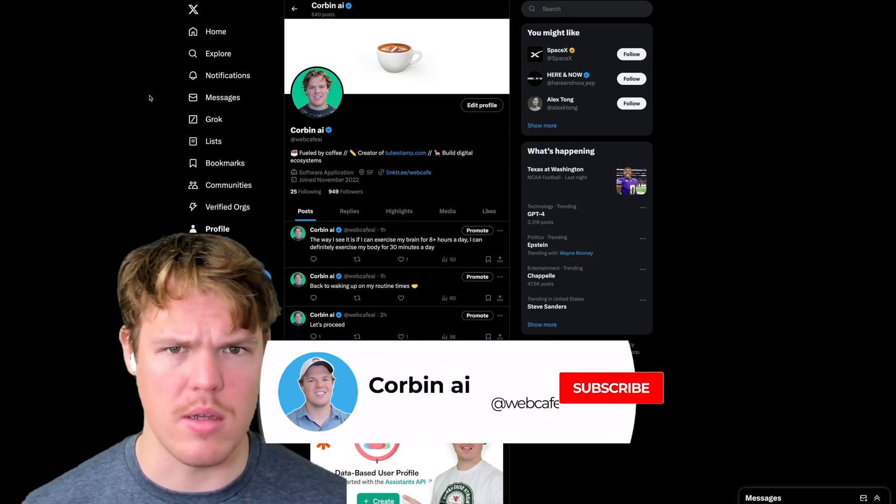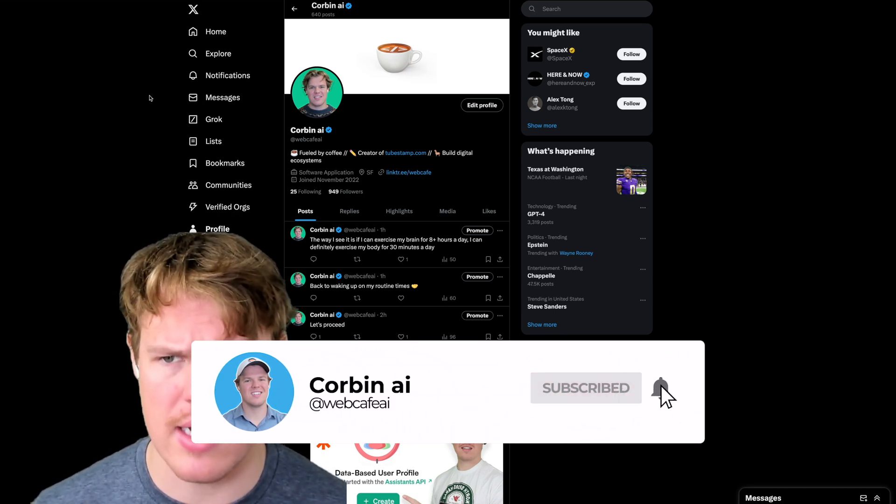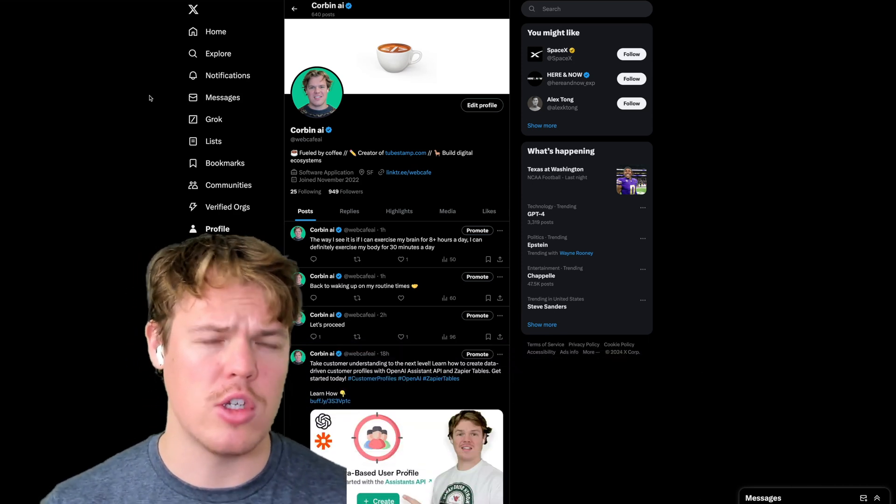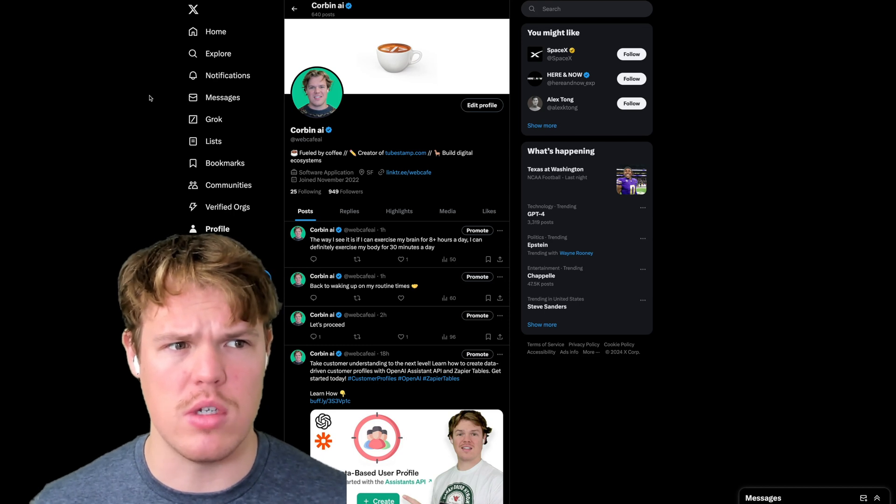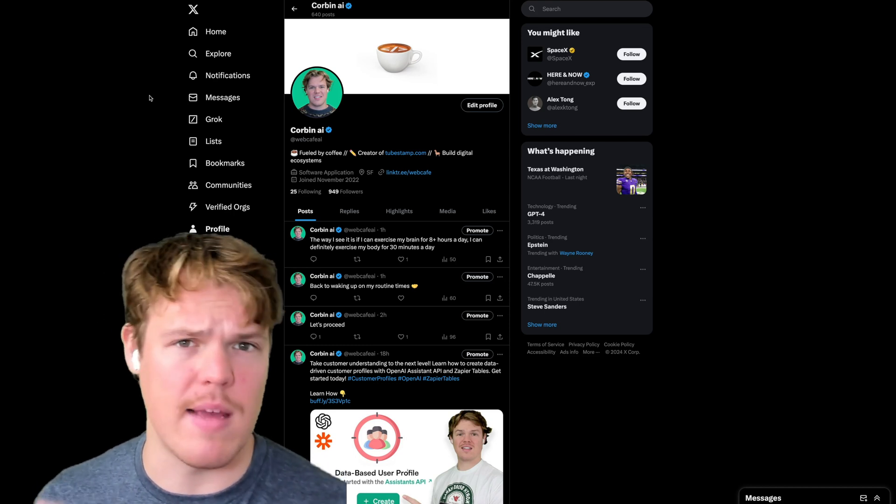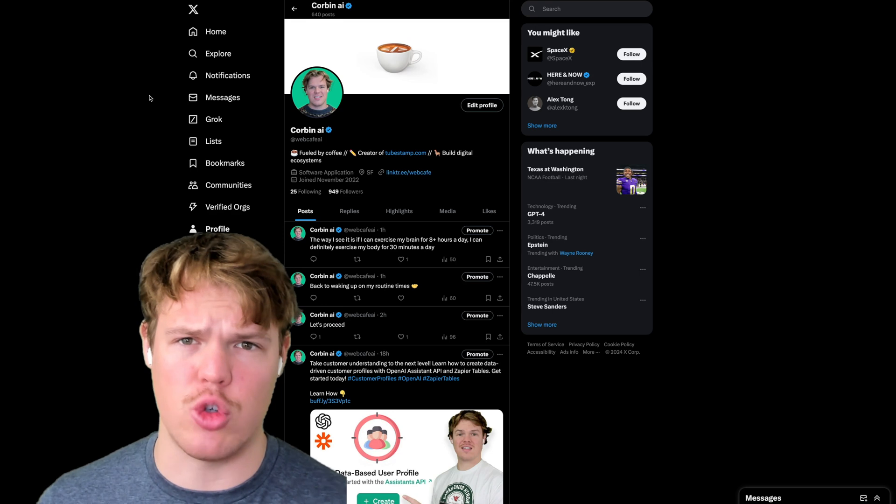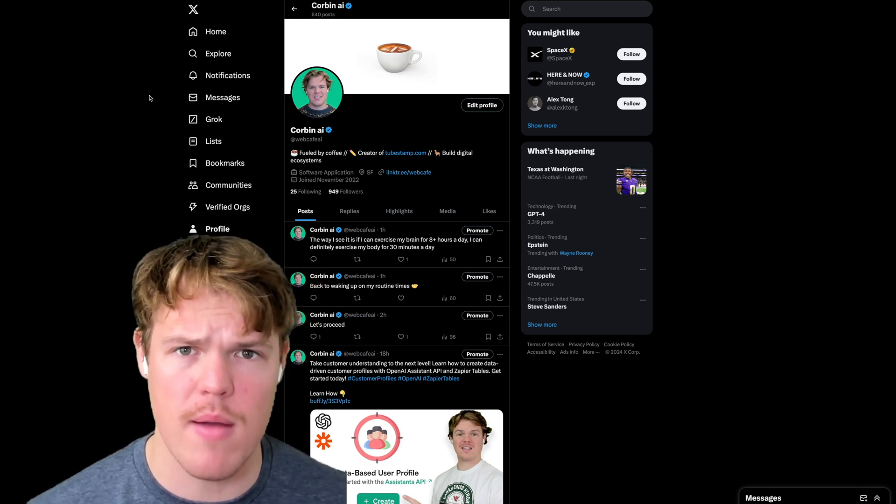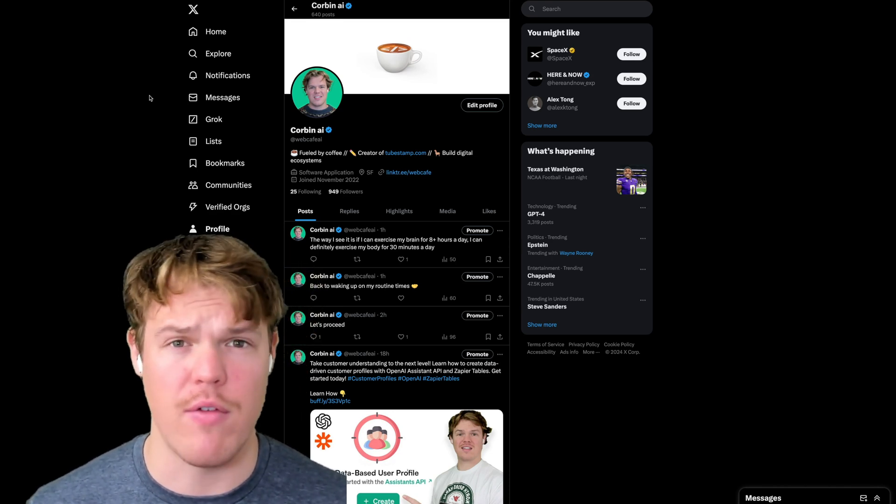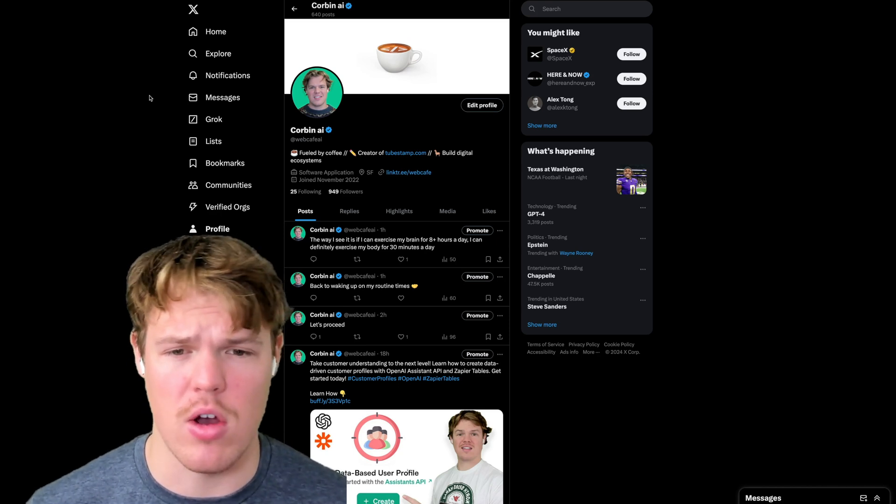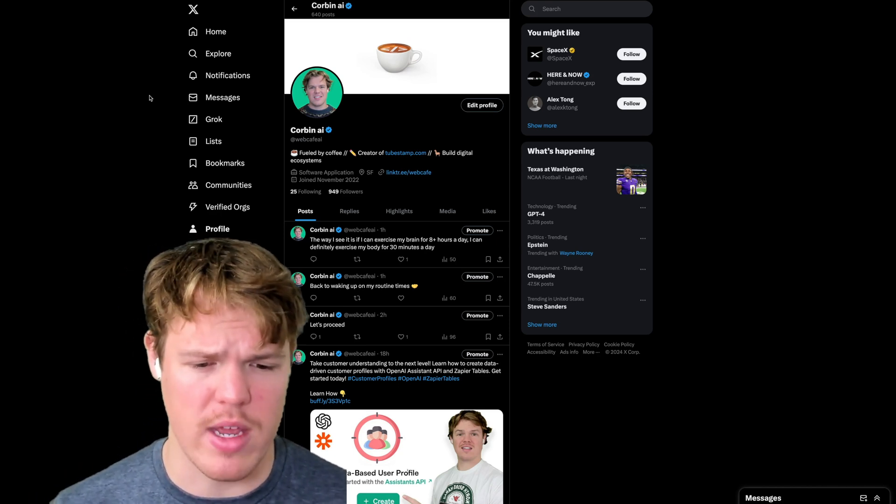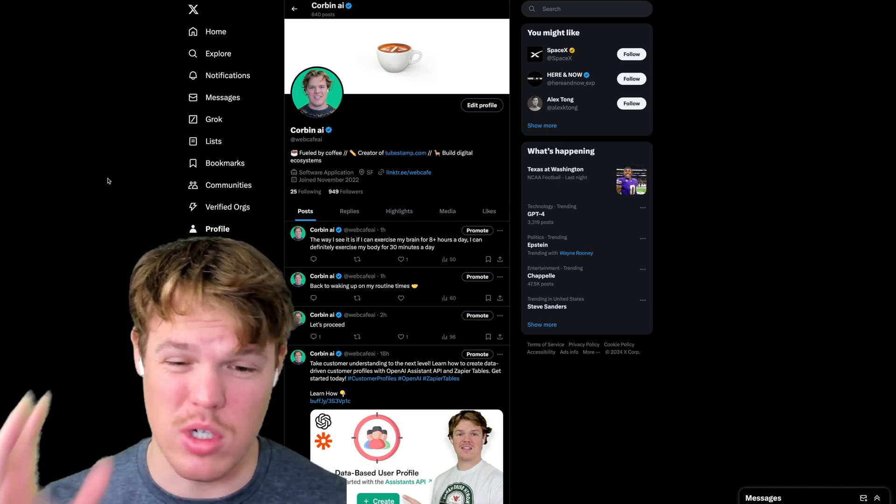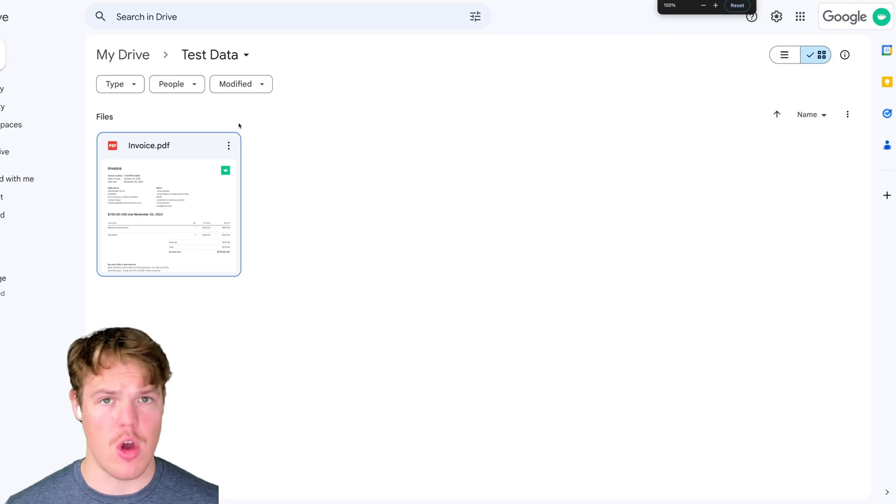This tutorial can be used in multiple contexts, not just invoices. So any context that you typically use data from something like a PDF, a Word doc, and you need to extract it to an Excel-like program, you can use this tutorial. This is Corbin AI. Make sure to follow me on Twitter if you want to get updates on new videos, stuff of that nature, or just me talking. Let's go and jump in.